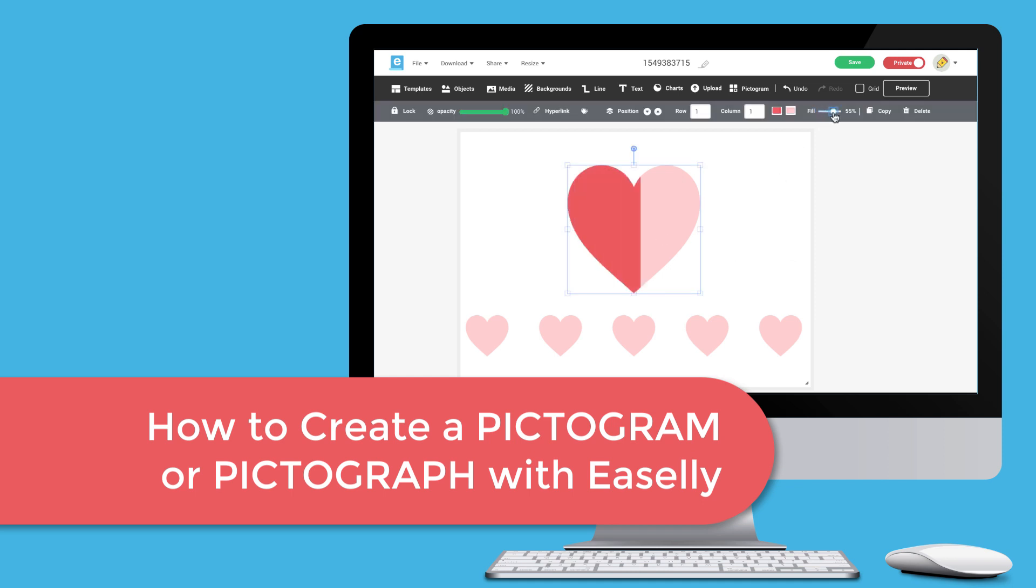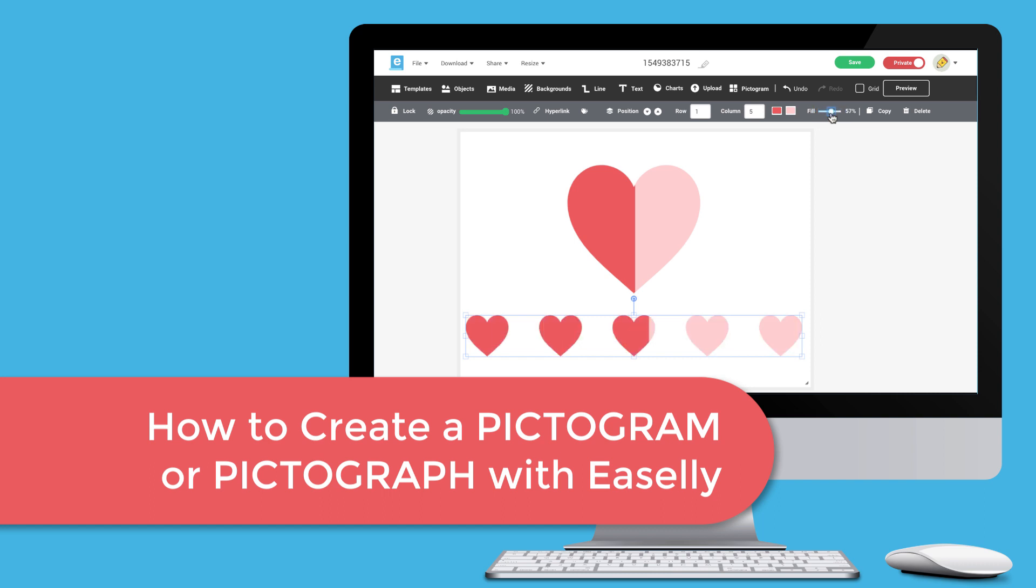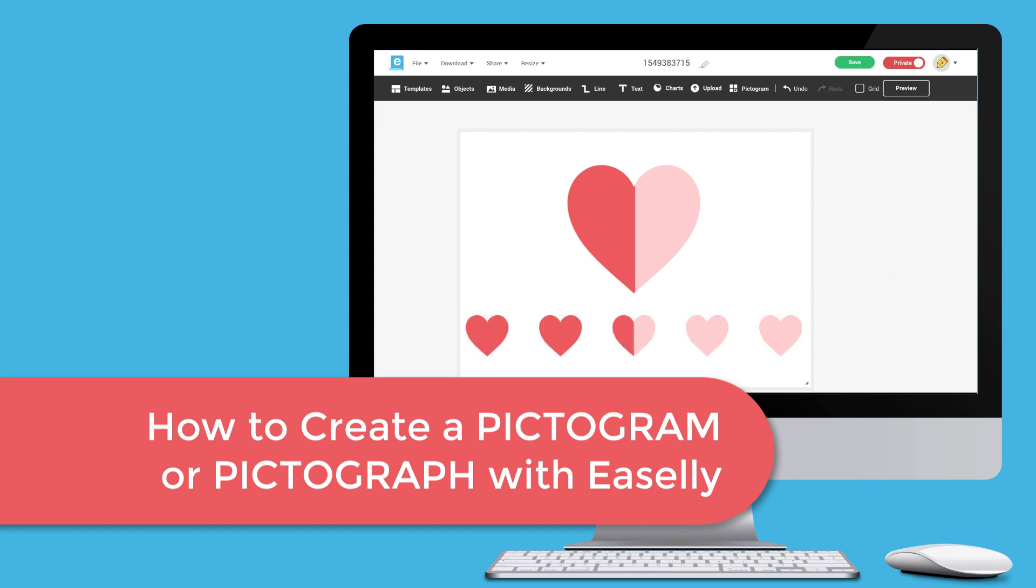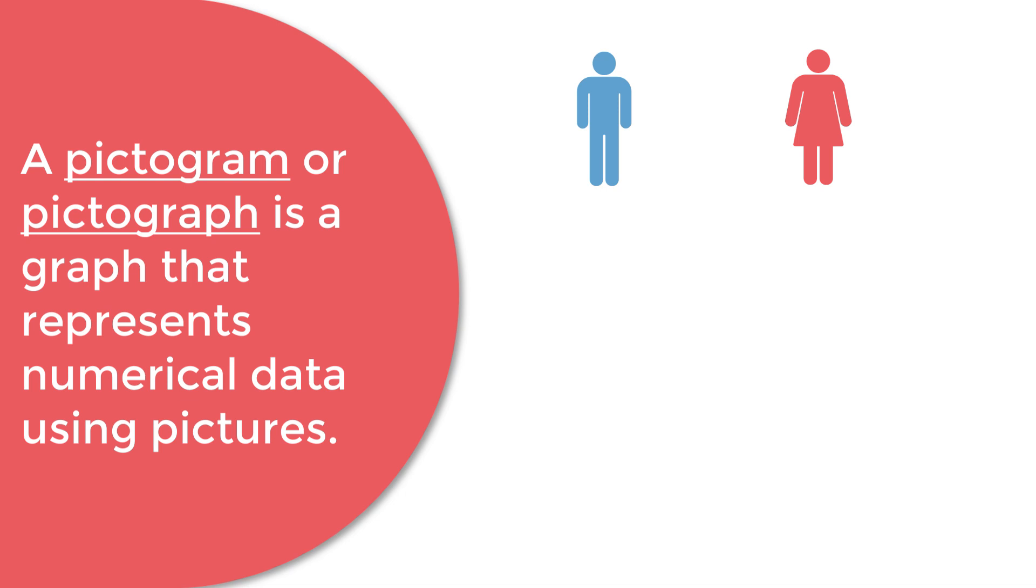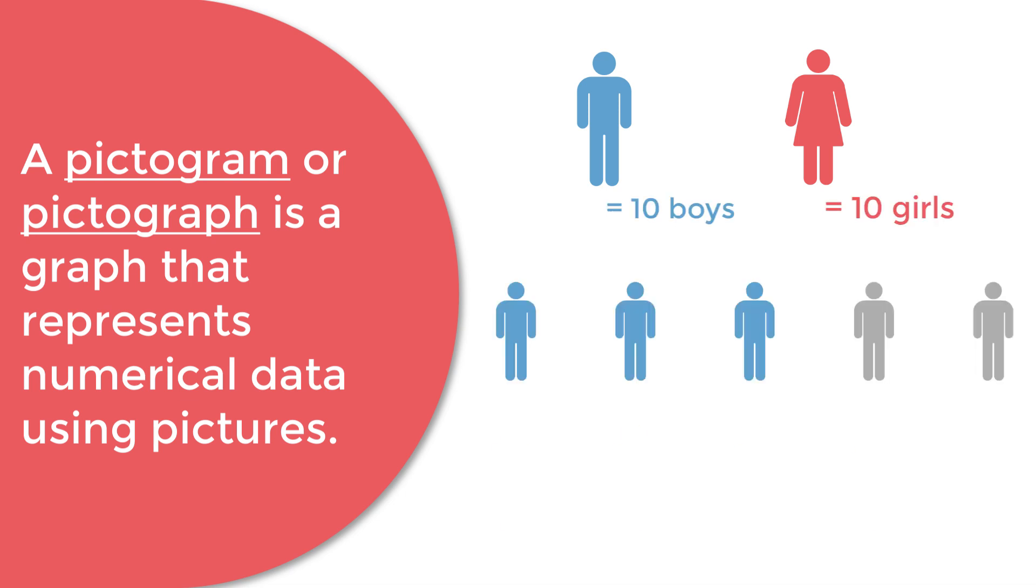Creating a pictogram or pictograph is easy to do. In this tutorial I'm going to explain what a pictograph is and how you can create one using Easley's design tool. A pictograph or pictogram is a graph that represents numerical data using pictures.